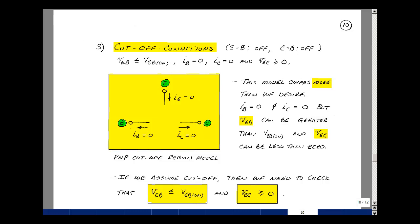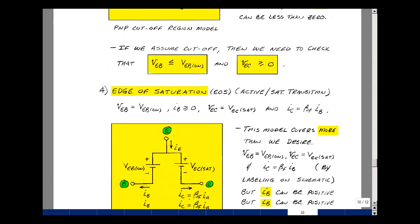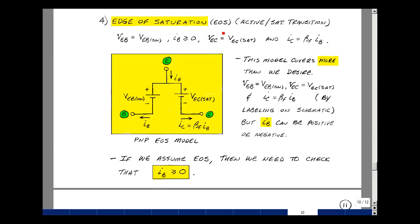We have a PNP transistor. It can be in one of three states: active, saturation, or cutoff. We'll also again have edge conditions. There's an edge-of-saturation model for the PNP transistor, with the emitter-base voltage equal to V_EB_on, the base current greater than or equal to zero, the emitter-collector voltage equal to the emitter-collector saturation voltage, and the equality I_C equal to beta F times I_B. We'll use our saturation model and label the condition for the current — the collector current is coming out of the collector. We can't guarantee the direction of I_E, so we need to check that it's greater than or equal to zero.